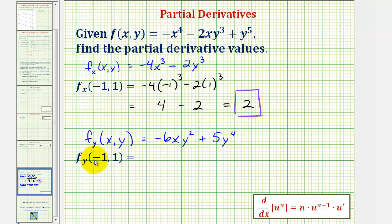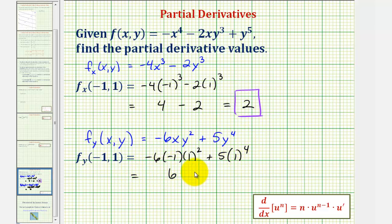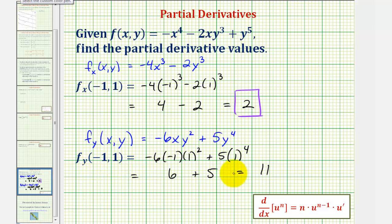Now we evaluate this at (-1, 1): negative six times negative one times one squared, plus five times one to the fourth. That gives positive six plus five, which equals eleven. This means at this point on the surface the slope of the tangent line in the y direction is positive eleven.